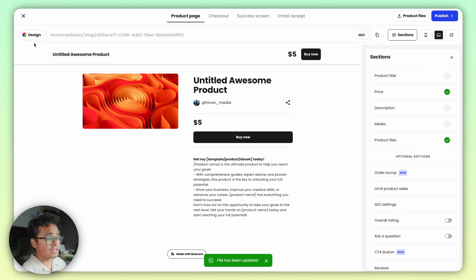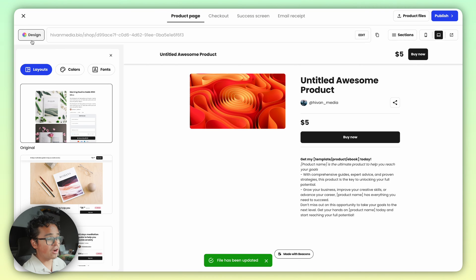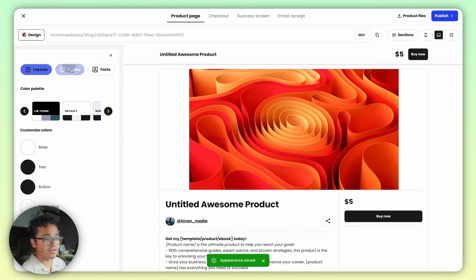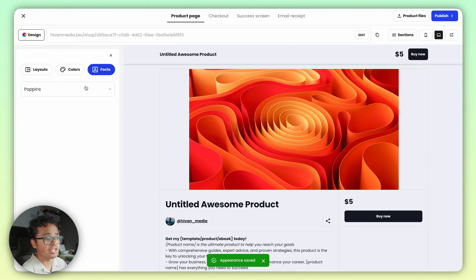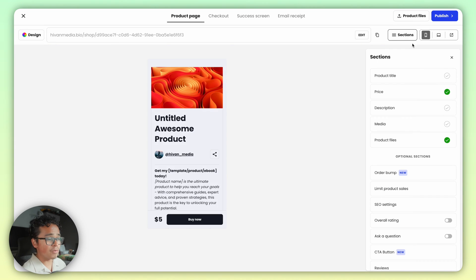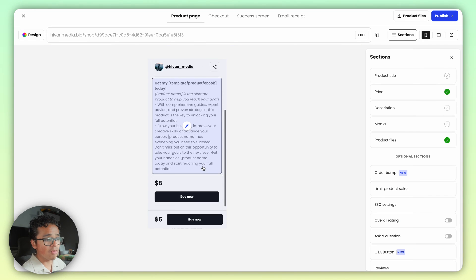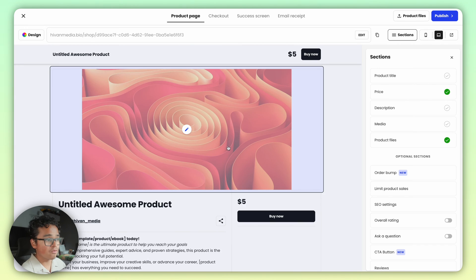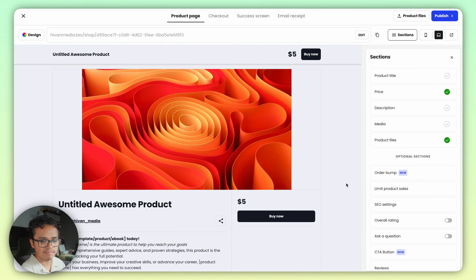If you click Design over here on the top left, you can adjust the look of your sales page by changing the colors, fonts, and layout. On the top right, you can preview your page on both mobile and desktop to make sure it displays well for your customers no matter how they're viewing.